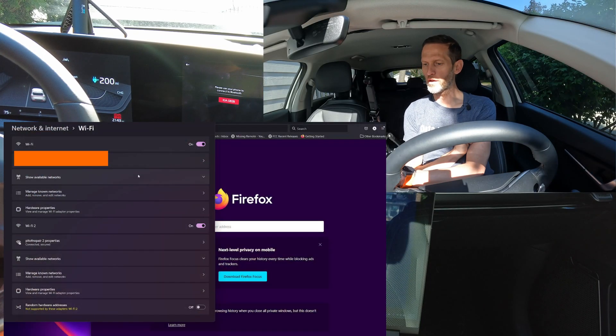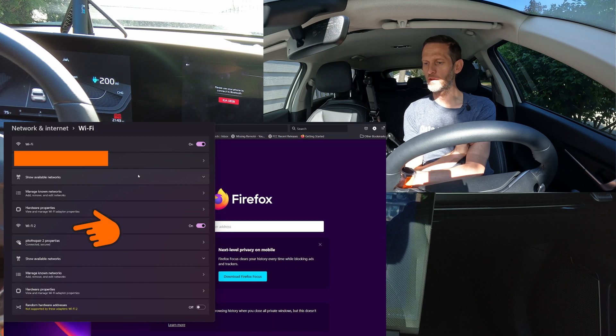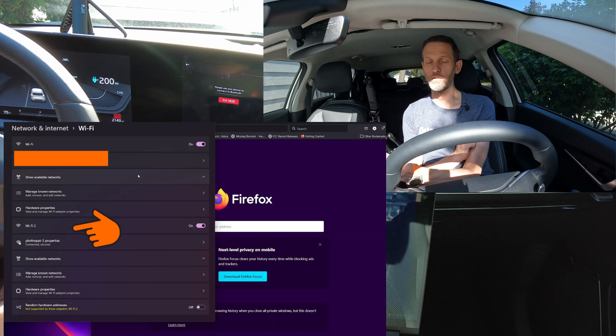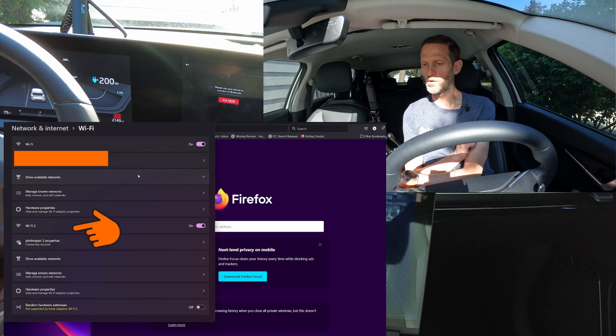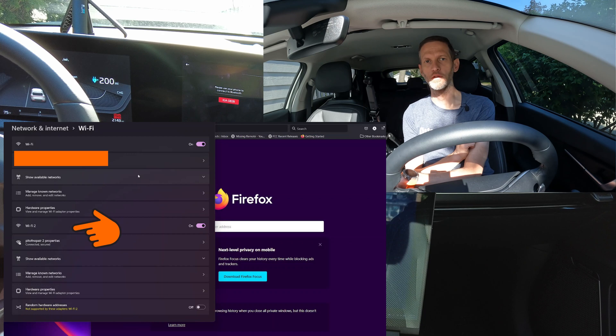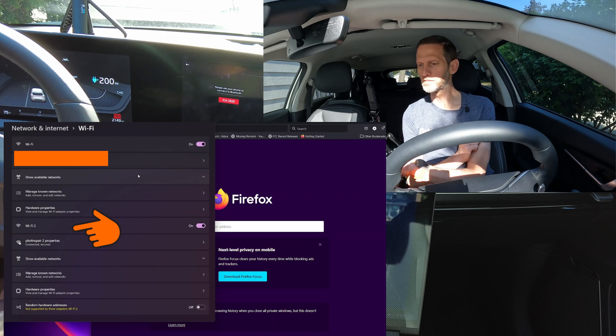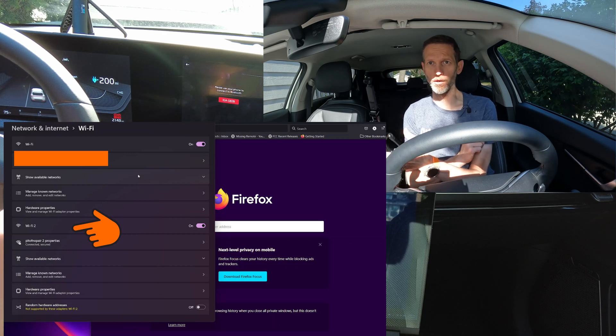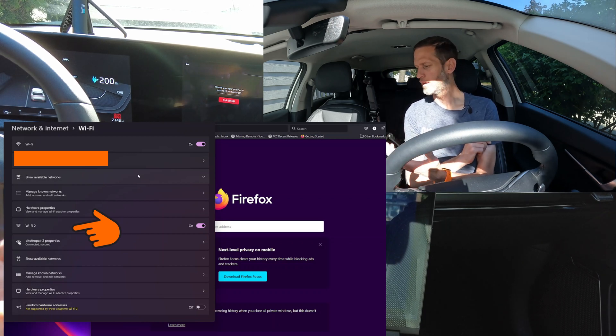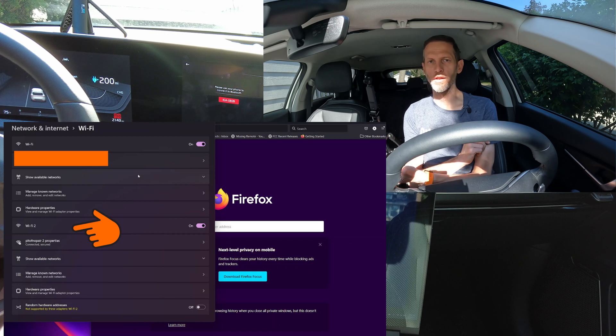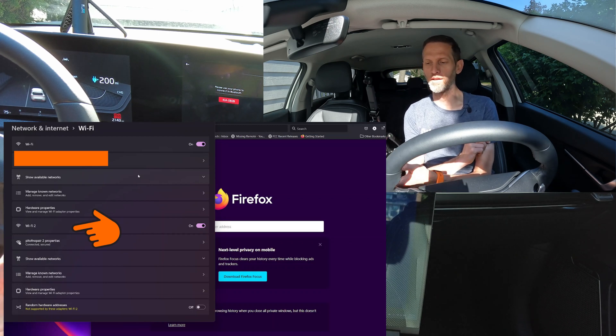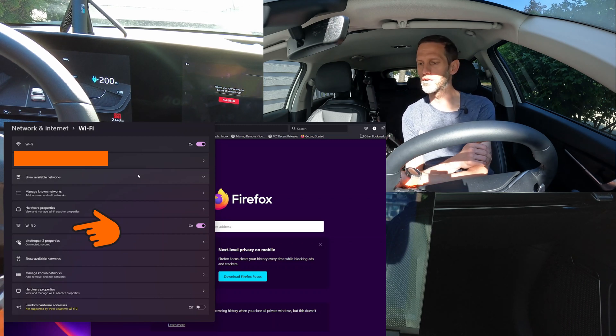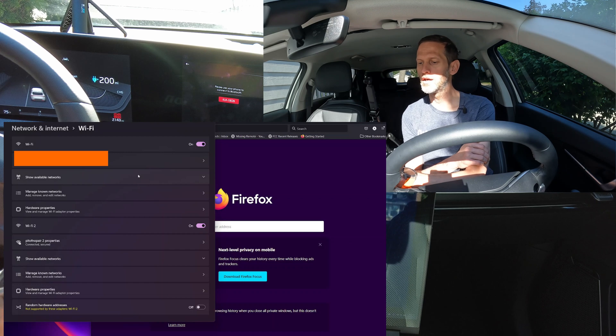So this WiFi adapter, WiFi 2, I have connected to the mobile access point on my phone. You can connect that to your home network. It's just that the dongle I have is so old that I can't connect it to my network and I don't want to change the configuration there.